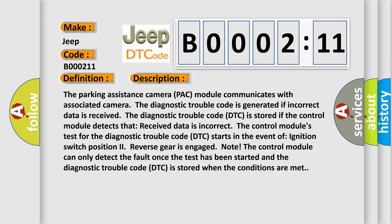Note, the control module can only detect the fault once the test has been started and the DTC is stored when the conditions are met.